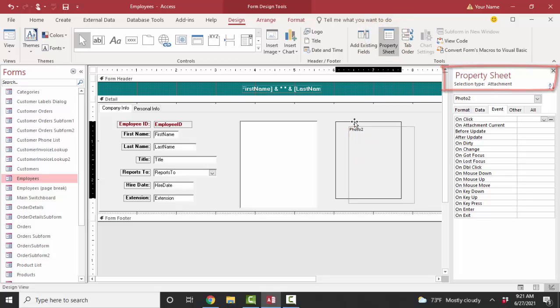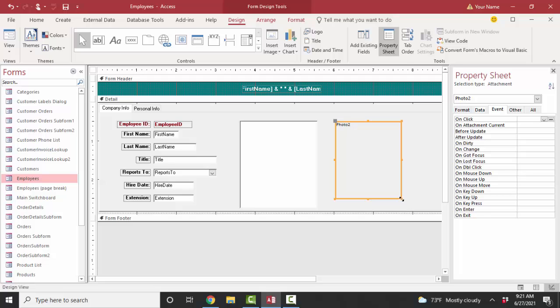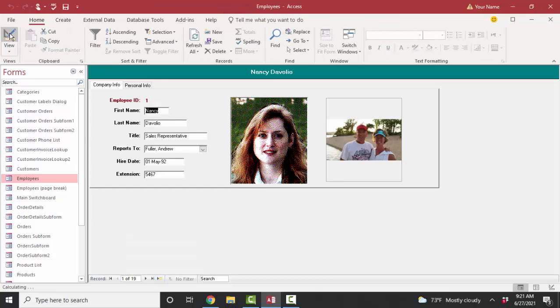It's going to attempt to display whatever type of file is in that attachment, and I just want to show you that it displays JPGs beautifully.